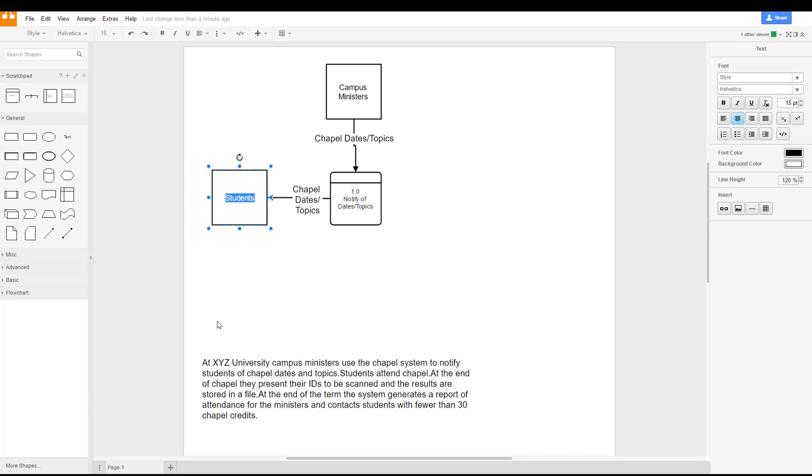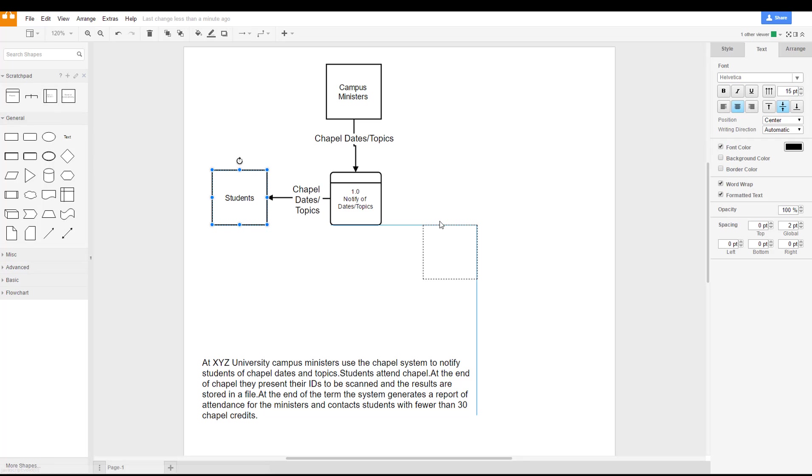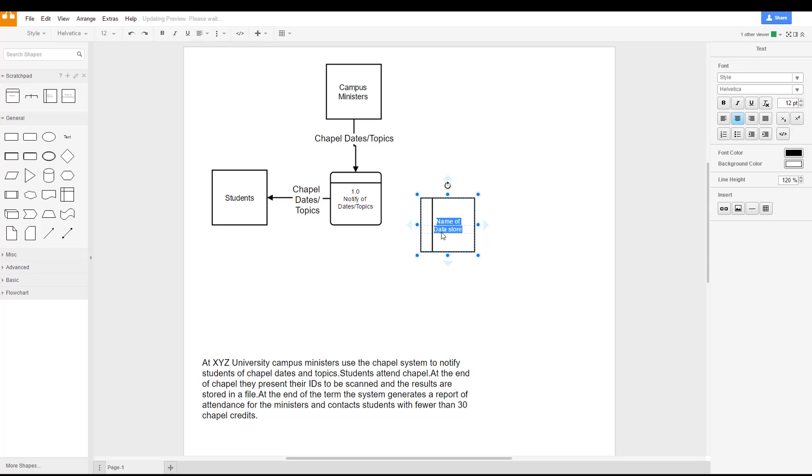So now we know we have to have a file, a data store in here somewhere. We'll call that data store attendance, and how does that work?